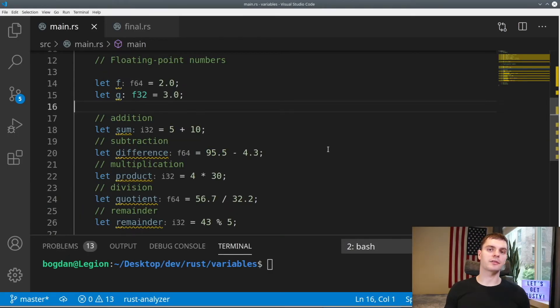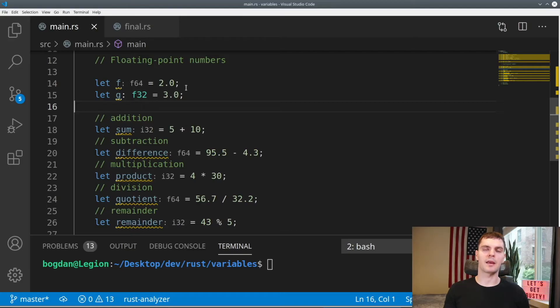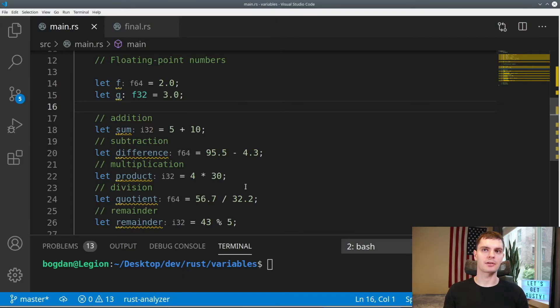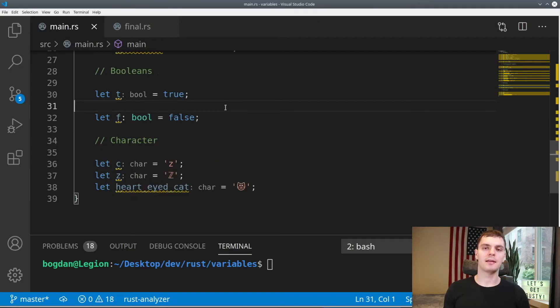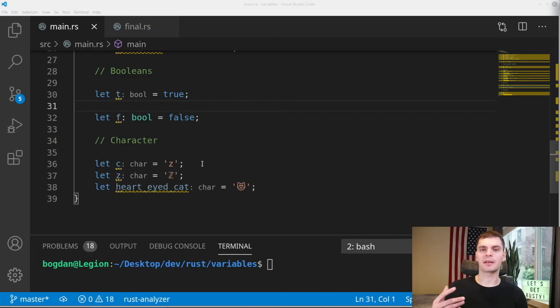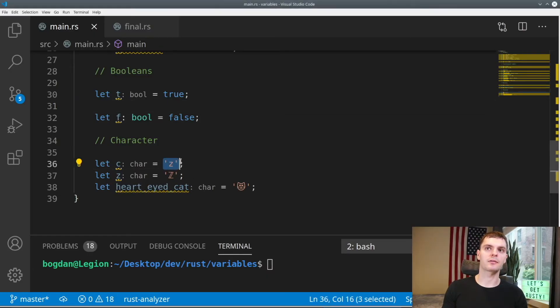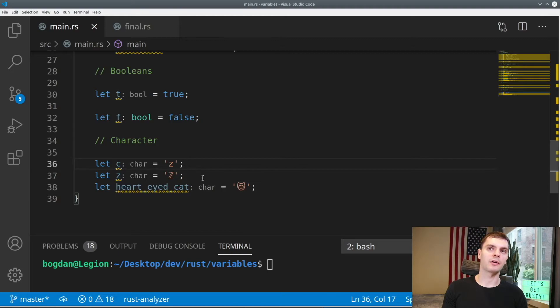Rust also supports floating point numbers, which are numbers with decimal points. And as you can see, the default is a 64 bit double precision floating point number. And of course, we could do all our basic numeric operations such as addition, subtraction, multiplication, division, and remainder. Next, we have booleans, which represent the values true or false. And lastly, we have the character type, which represents a Unicode character is written with single quotes, and something we'll learn about more in chapter 8.